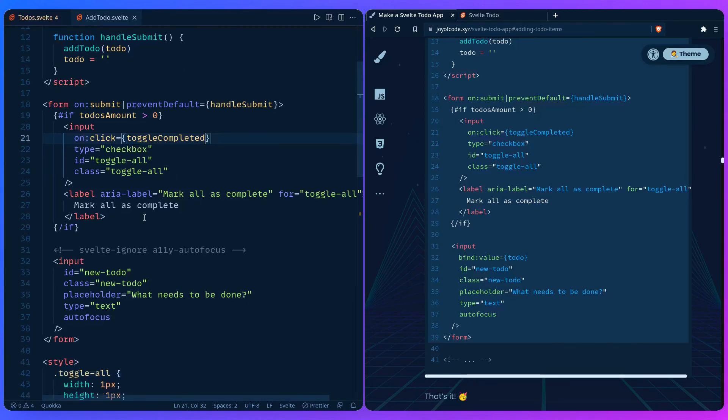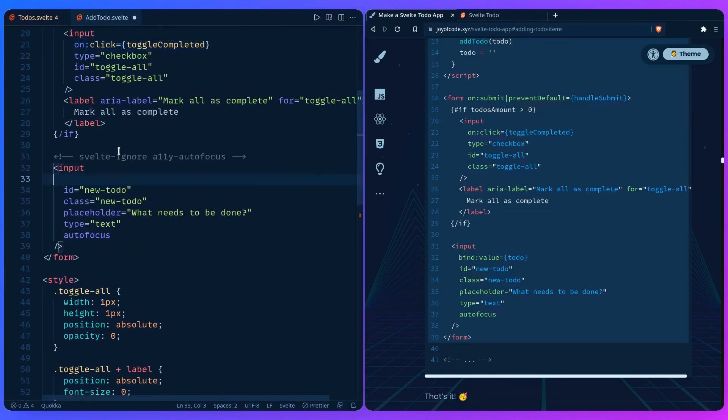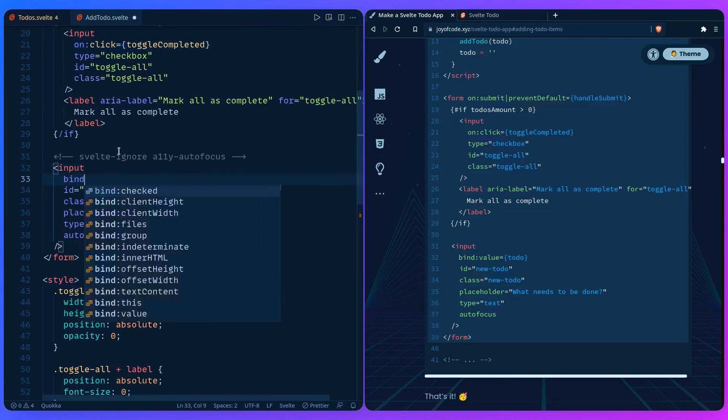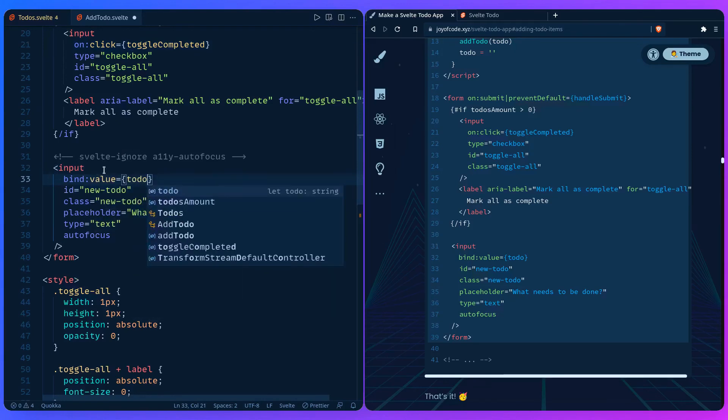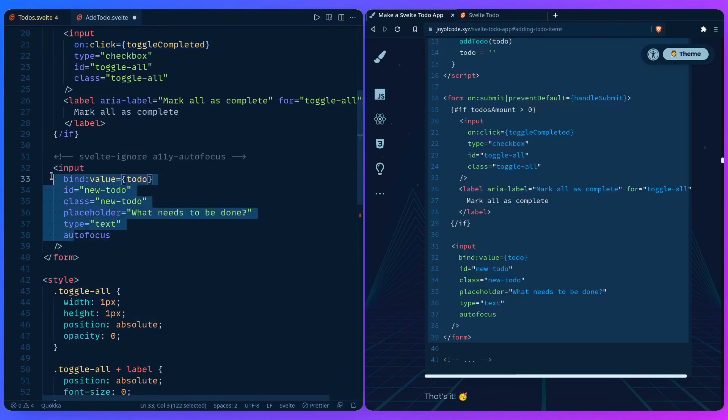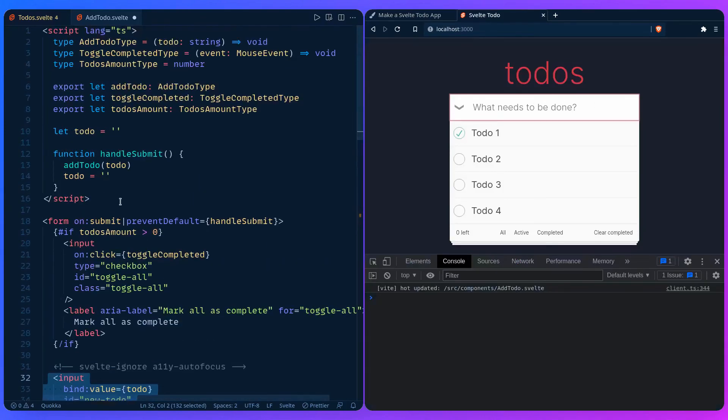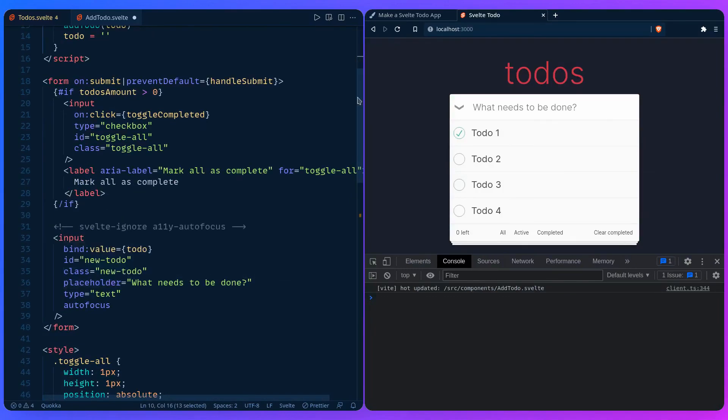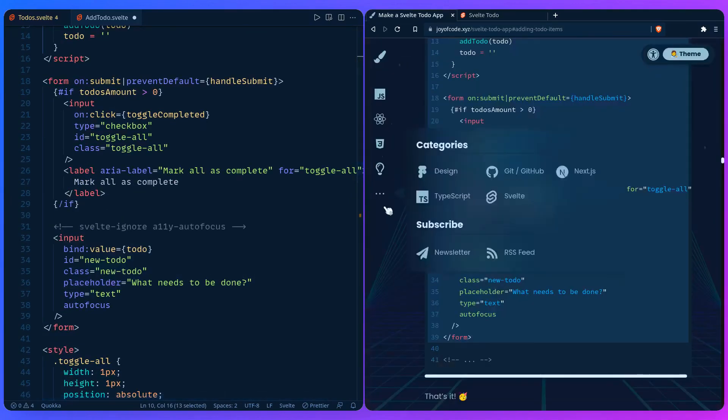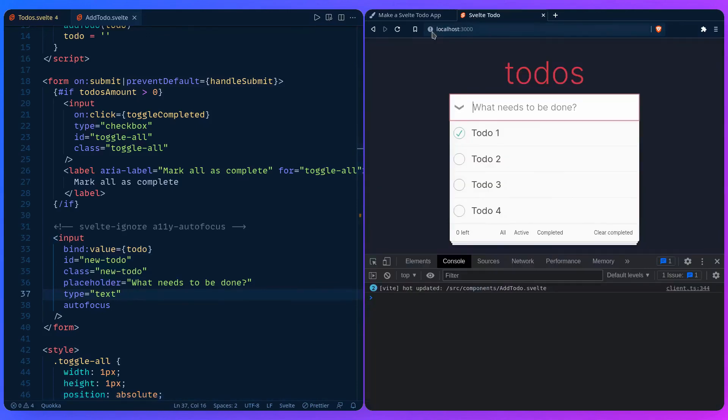Let's see if I forgot anything else. So for the input, we just need to bind the value. We just need to bind value todo. So the value of this input, what you're seeing here, is right here, this. And it's going to be bound to todo. And let's see. So now everything should work.